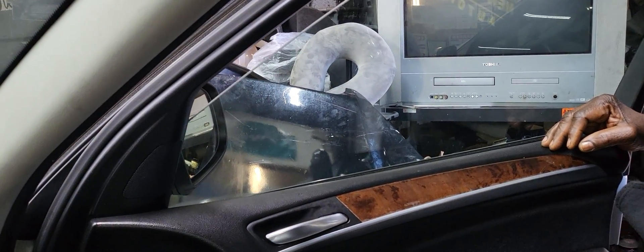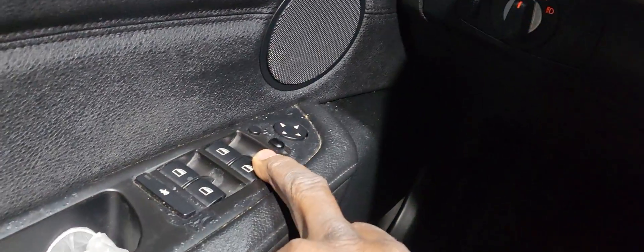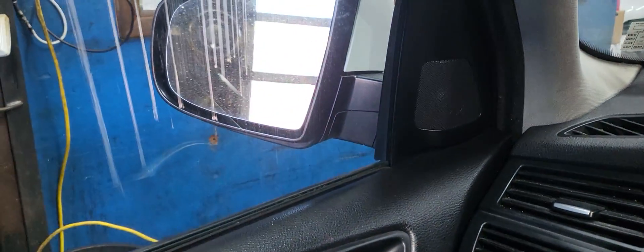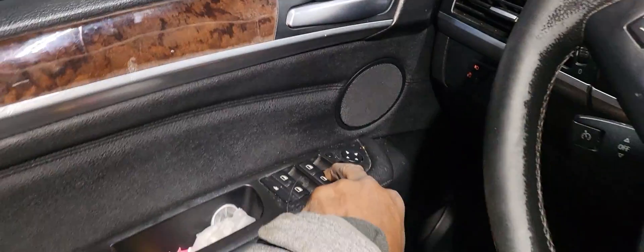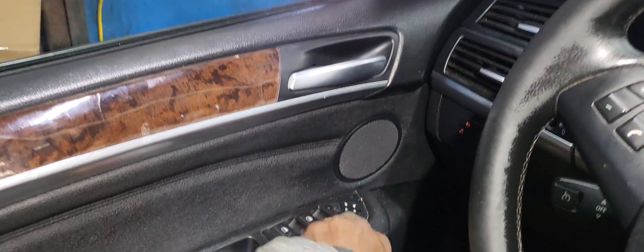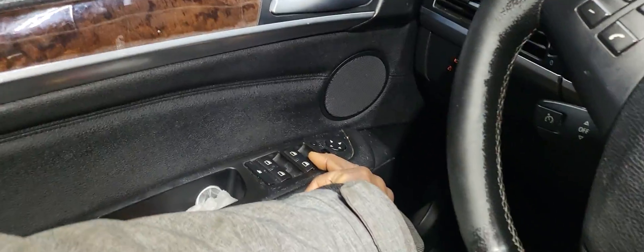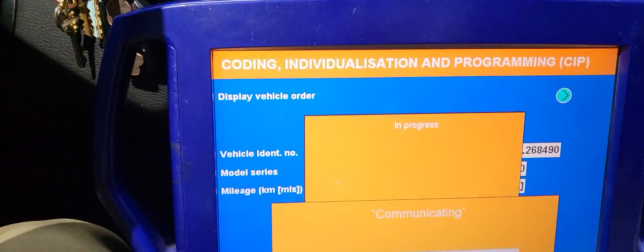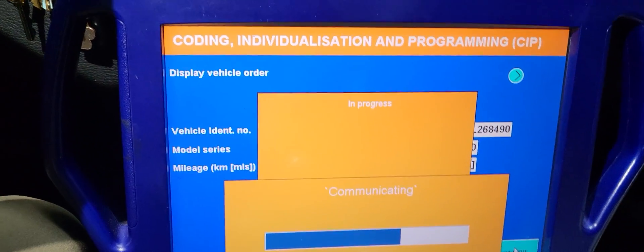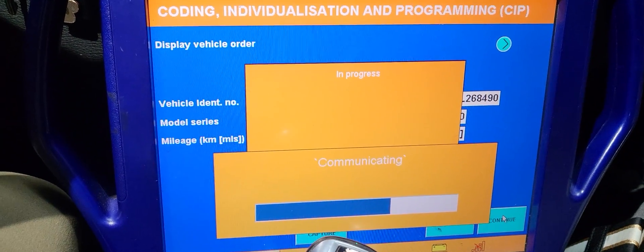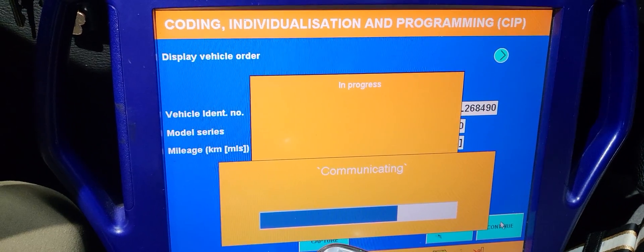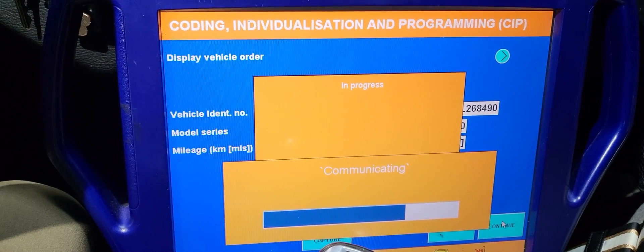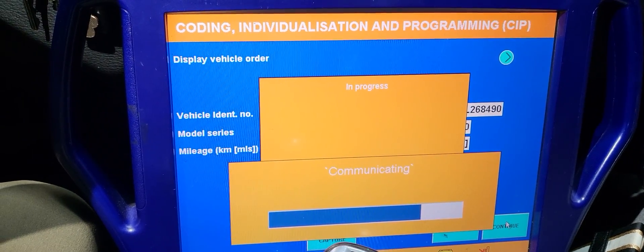And when you push this one here, it's for the right side window — this one will work. If you don't code it, it will not. So let's communicate with it to see if we will be able to program it, because it's not well adjusted.